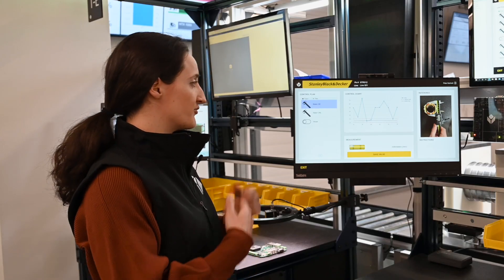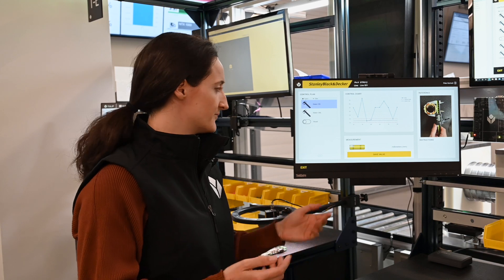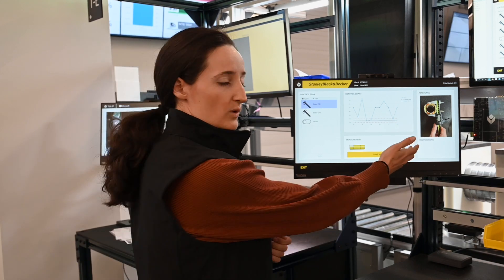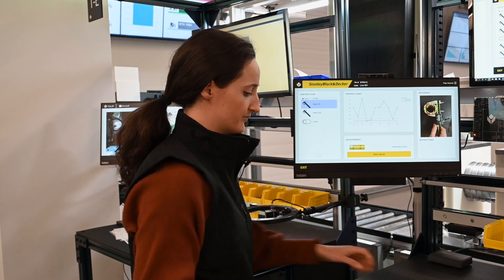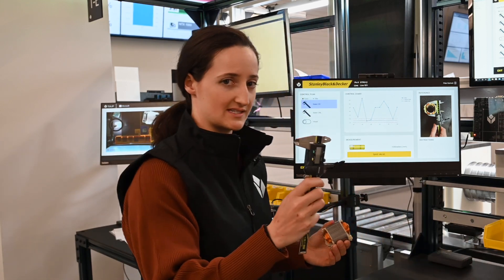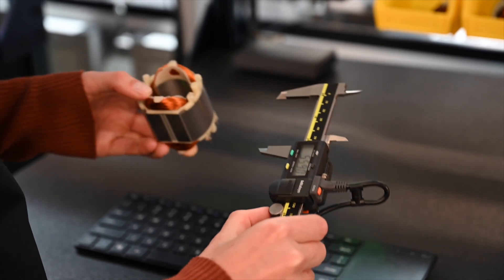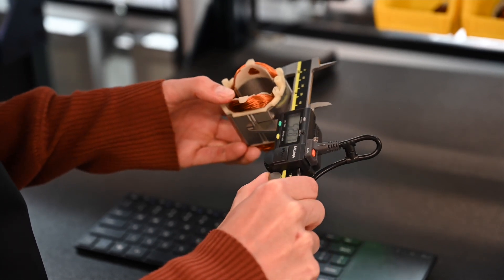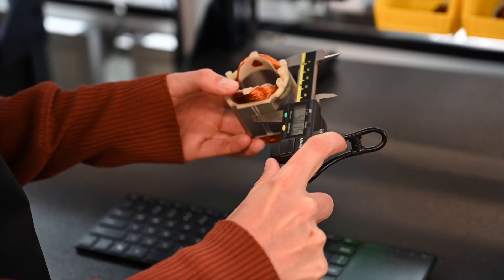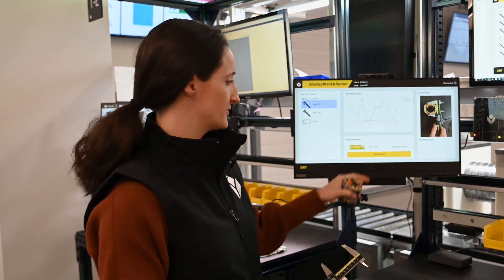Now let's go ahead and perform the operator quality inspection procedure. Tulip is showing exactly what has to be measured in this step. So we'll take the part and this digital caliper and measure the part as exactly as shown. We can click data and the measurement automatically shows up in Tulip.